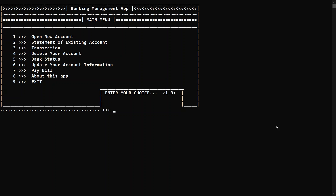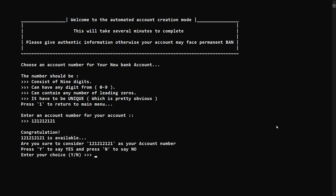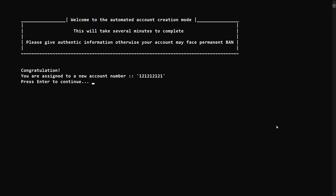Let's open a new bank account by pressing one. First we have to choose an account number for the new account — it must be nine digits, can have leading zeros, and must be unique. Let's choose the account number 121212121. It's nine digits and it says congratulations, this is available. It's asking for confirmation whether I want this account number, so let's press Y.